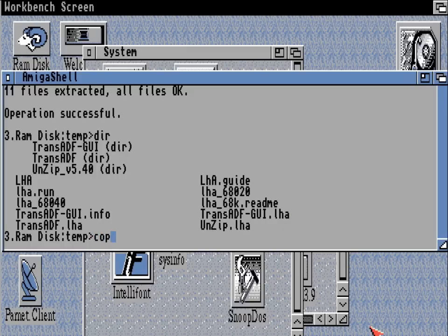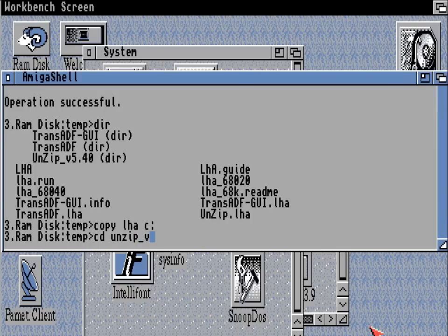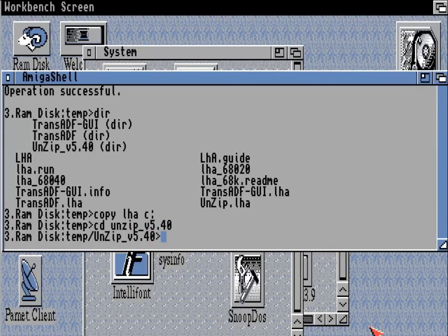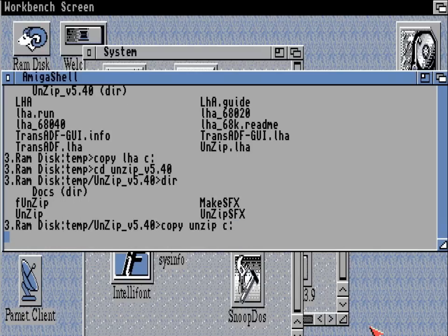Which should be in the path — if you've installed Workbench properly that will be in our DOS path. So let's go into the unzip directory and copy unzip to C: as well, and then that should allow us to fast-access that no problem.